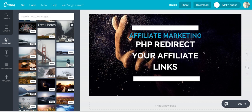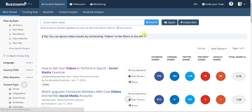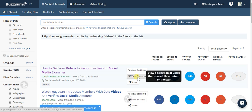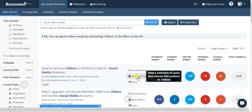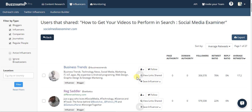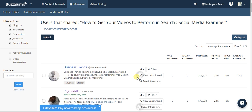Another cool feature is View Sharers. Not only can you see who's backlinking to it from their blog or site, you can see who's sharing it from which social accounts. This is really valuable because you can use it to find influencers and people in your niche — not just influencers — who are sharing content similar and relevant to what you produce, and at what volume.